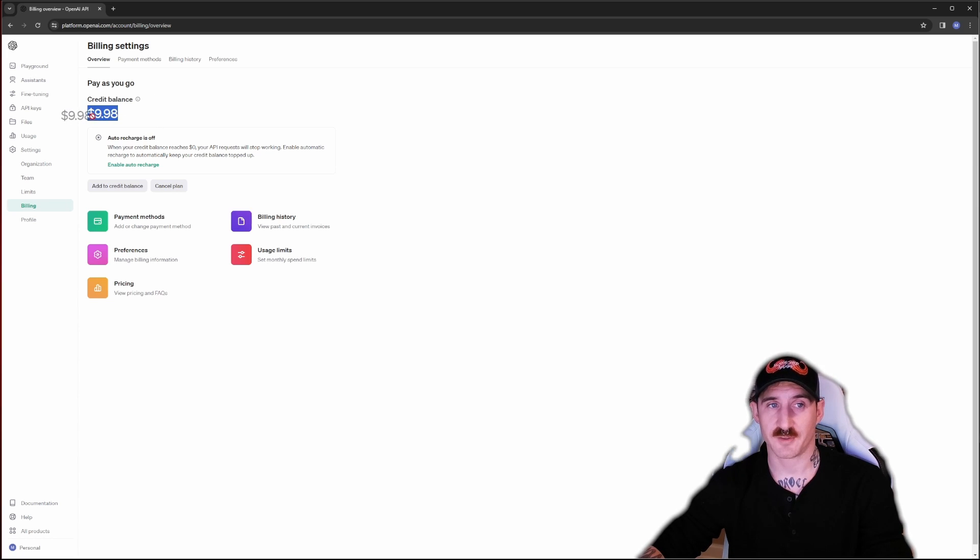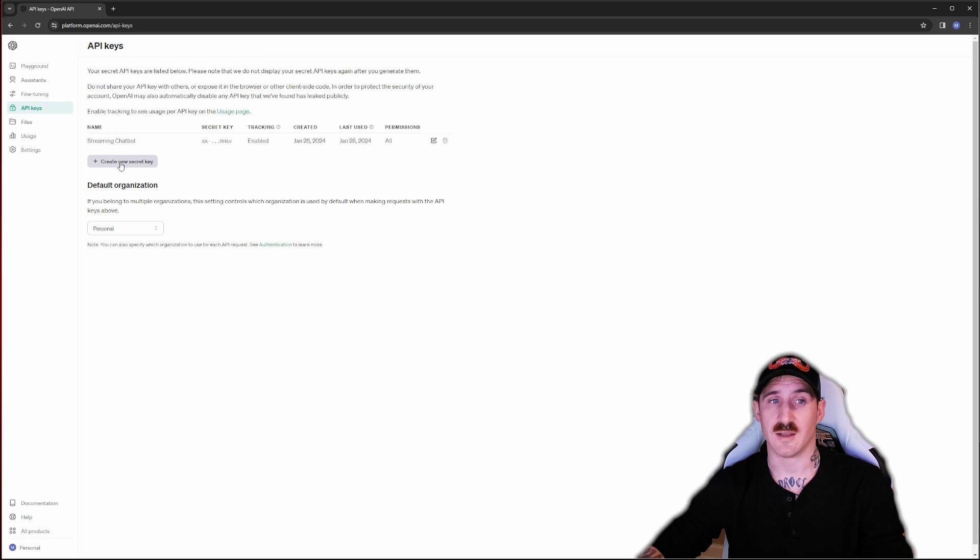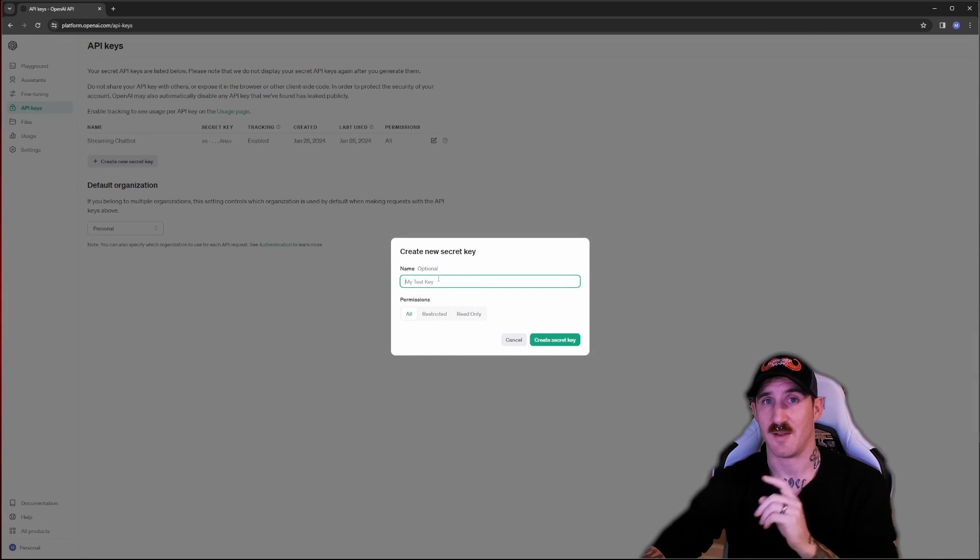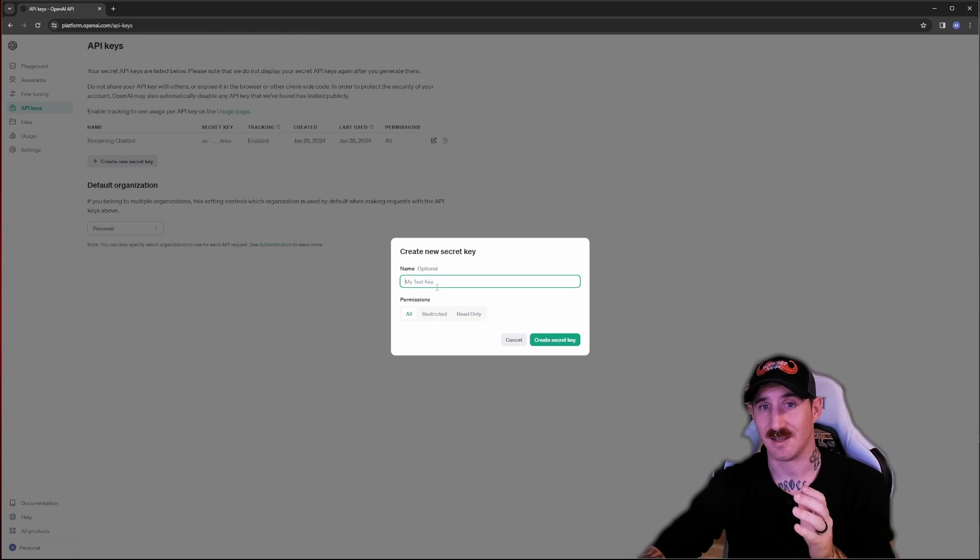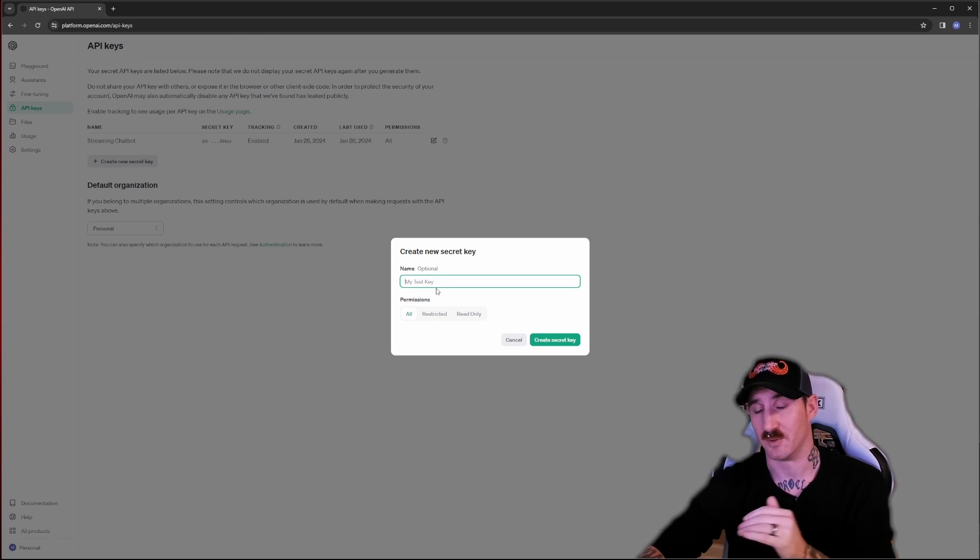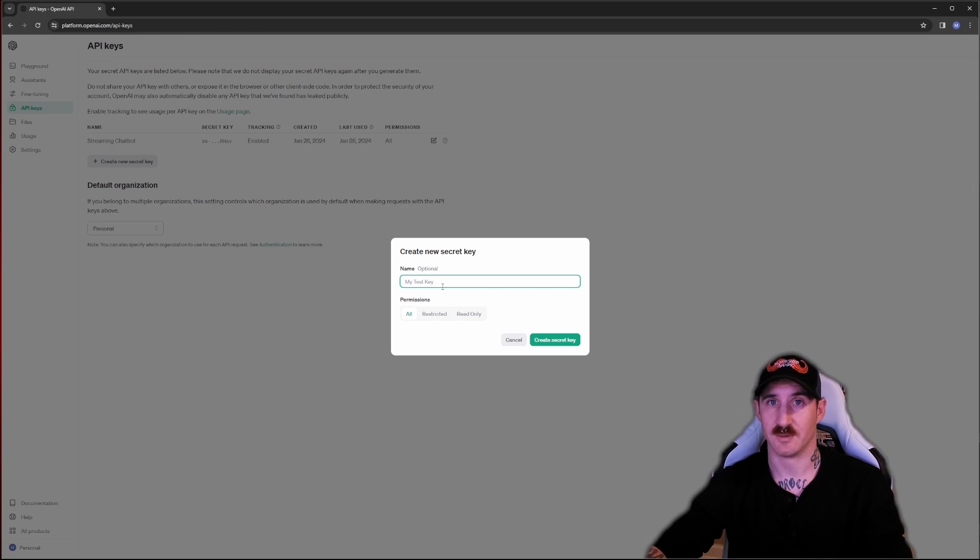Once you have some sort of credit balance added here you're going to go up to API keys. We're going to create a new secret key. Full disclaimer this only shows the key one time. So after we make this key we copy it. If we close out this window we can't get this key again so we'll have to delete it and make a new one which isn't hard but you only get one shot for this.